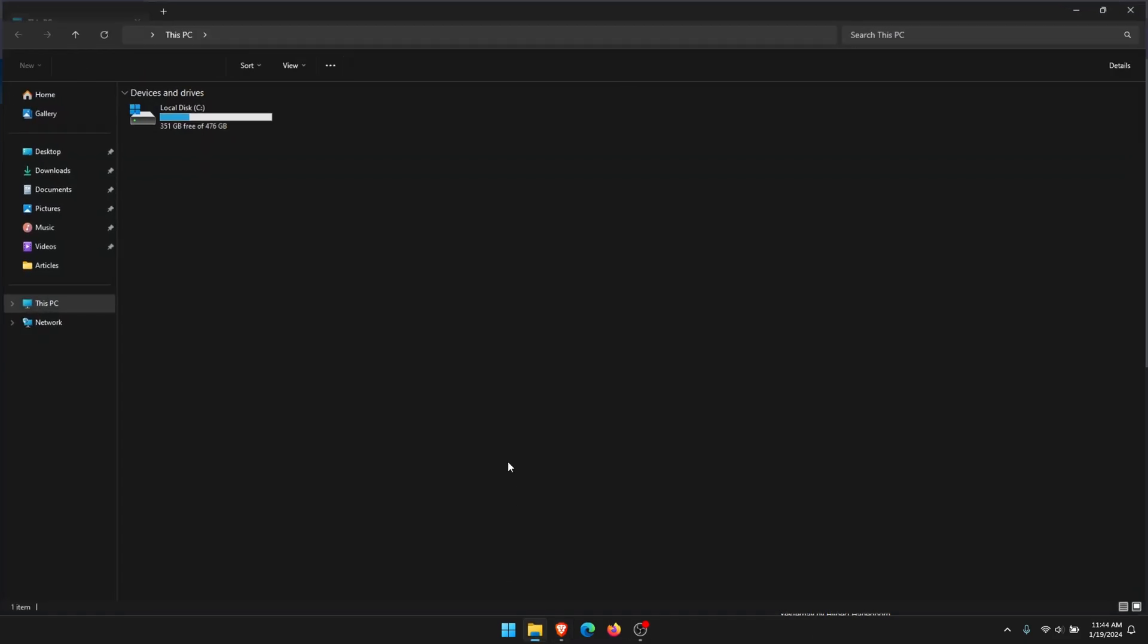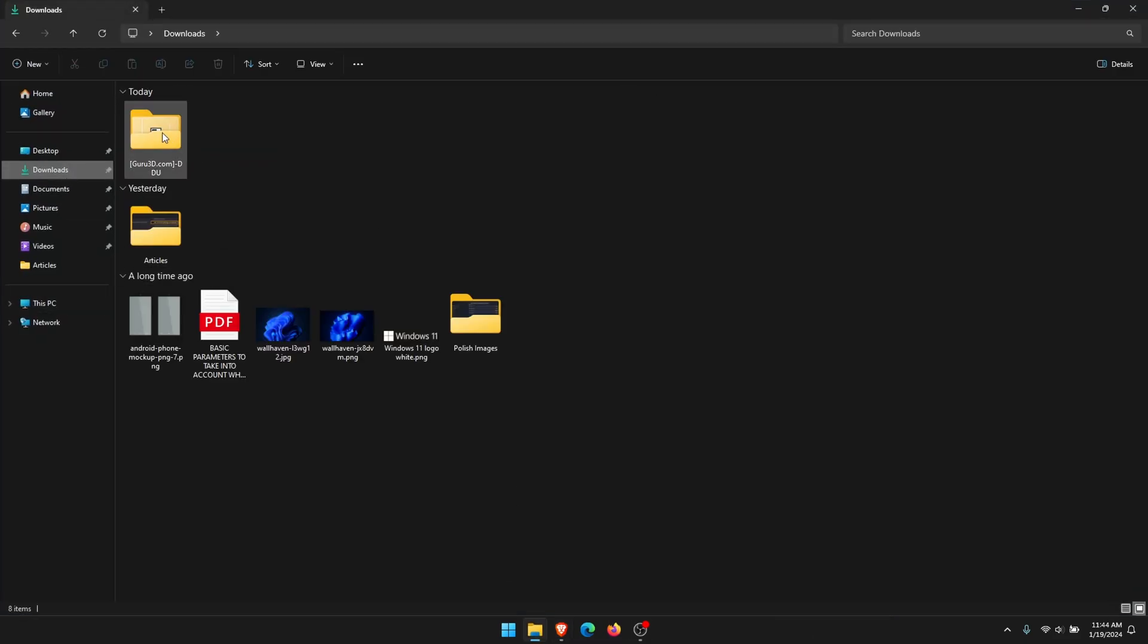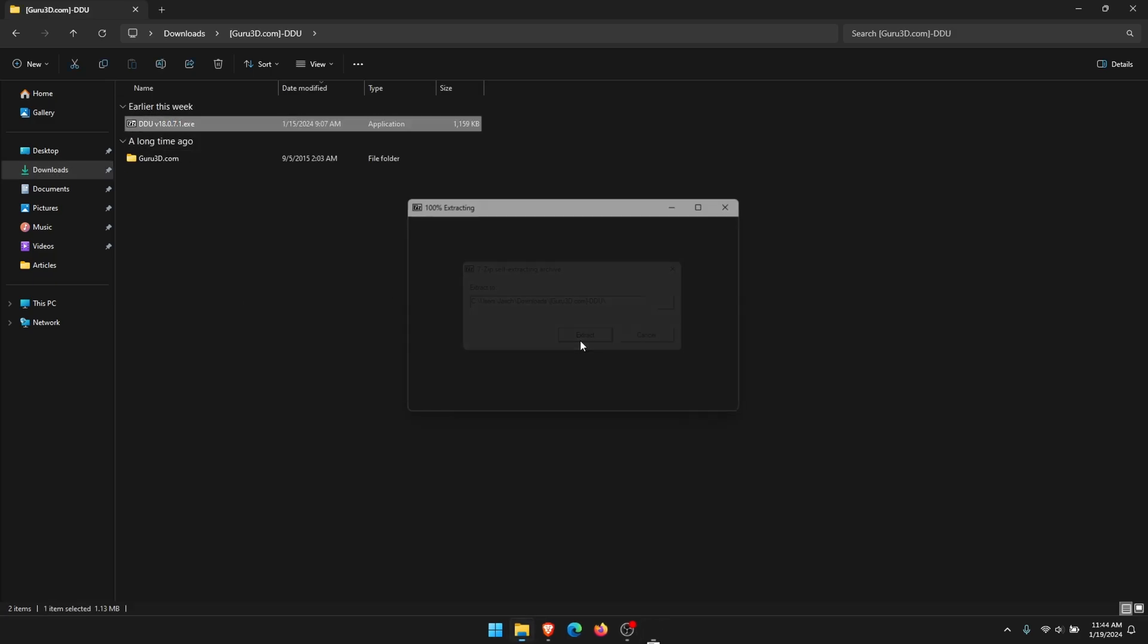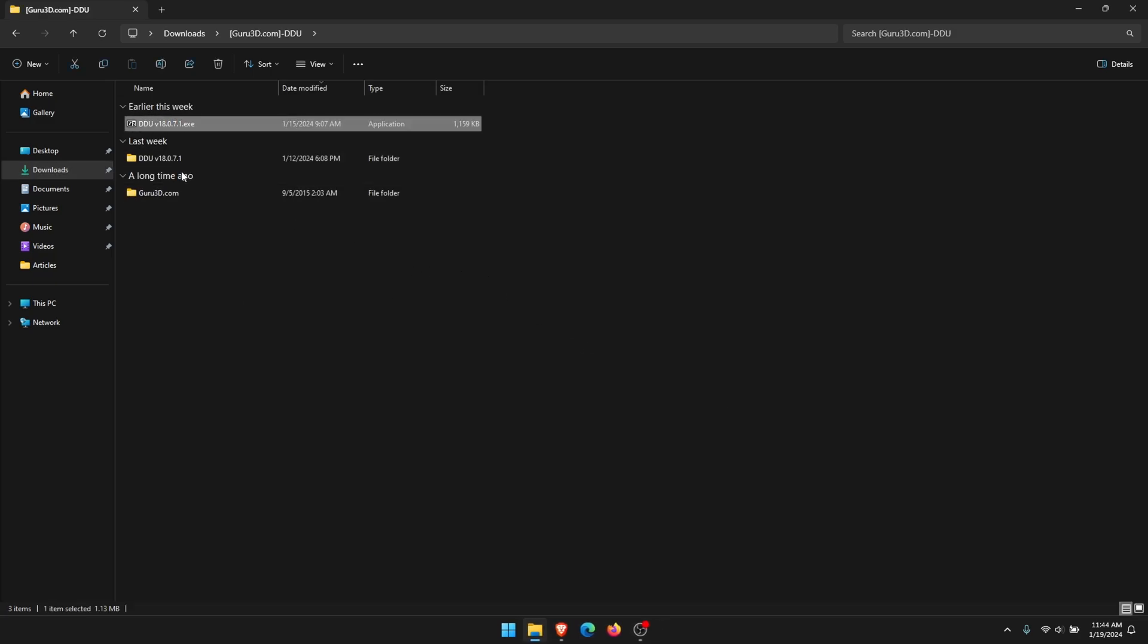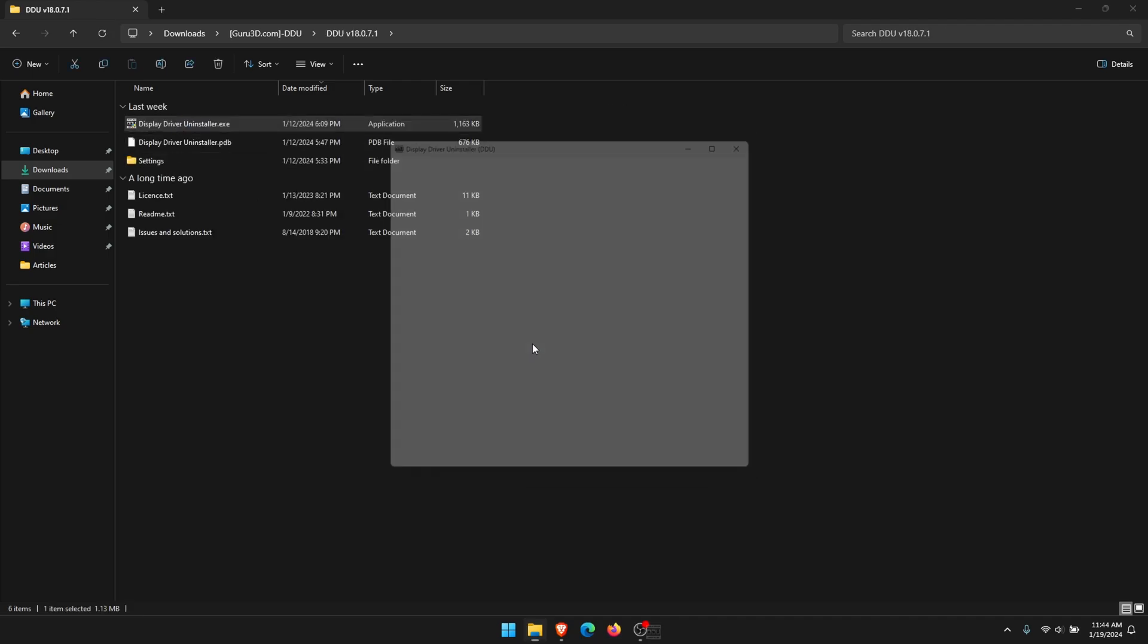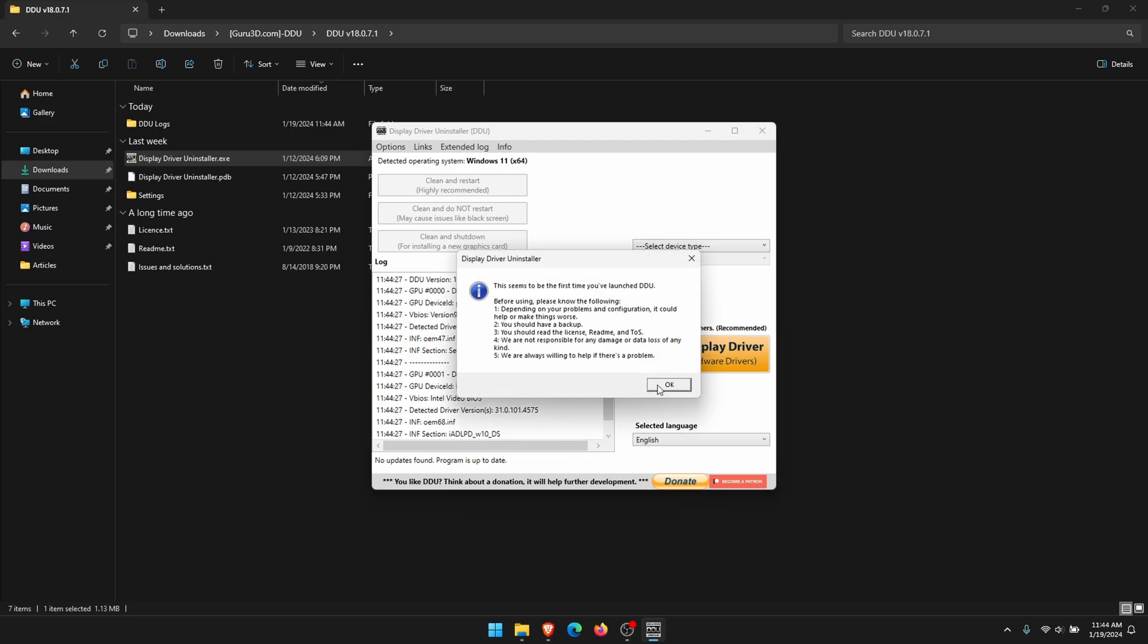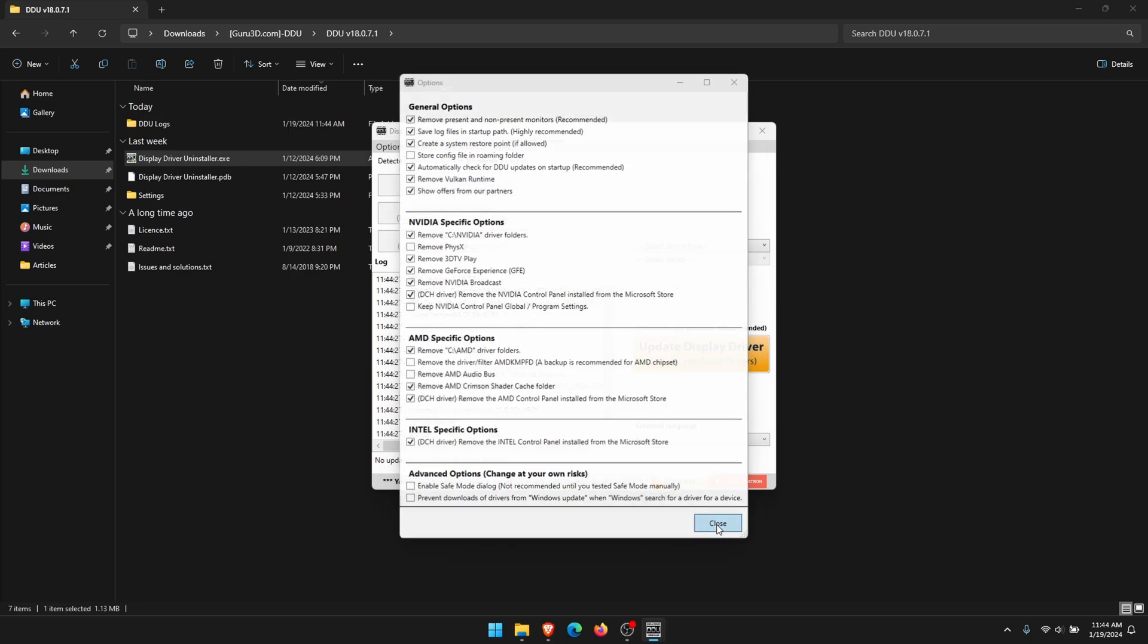So this is it here. Just extract it. Run the DDU.exe and you'll get this popup window here. Accept the little prompt. You can close this window straight away. Again, close the prompt. Here we have options.